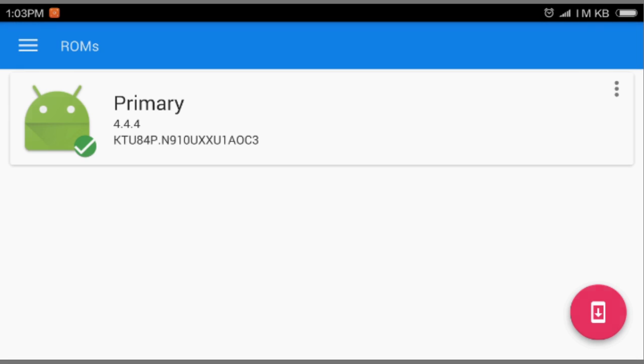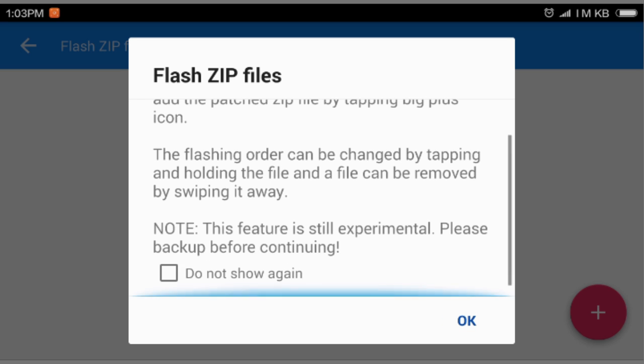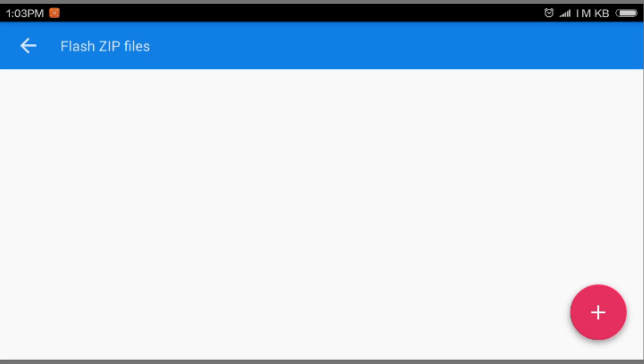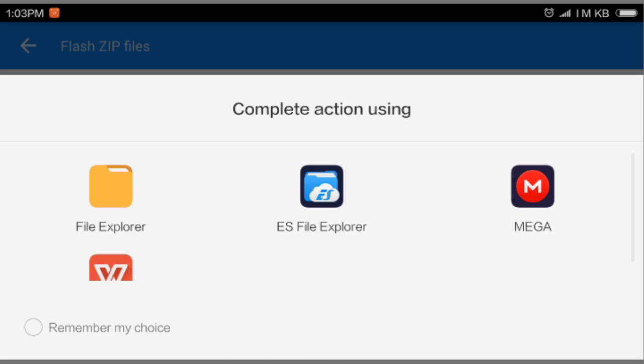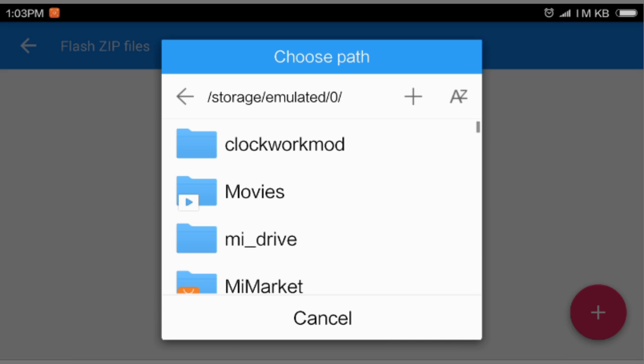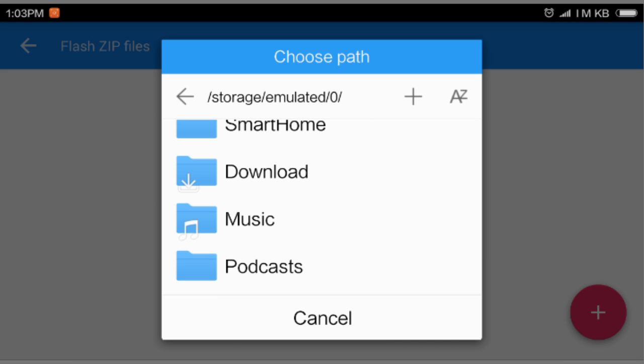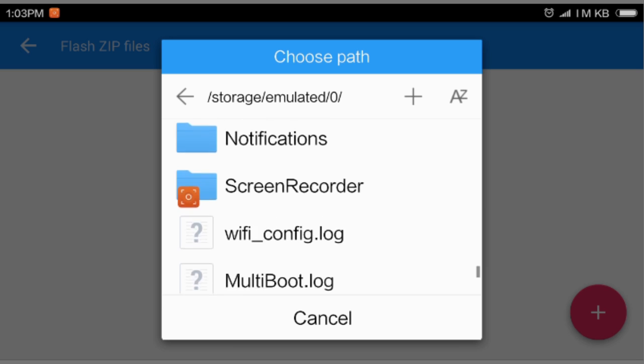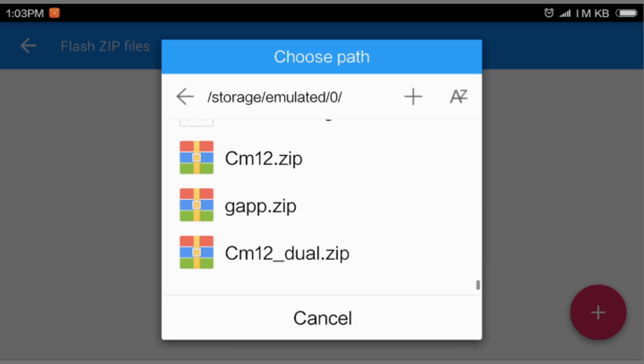After that, we're gonna go to the ROM and hit this pink thing here. It will show you something and I'm gonna select 'don't show me again.' Again, we're gonna explore and we're gonna select this time the patched file.